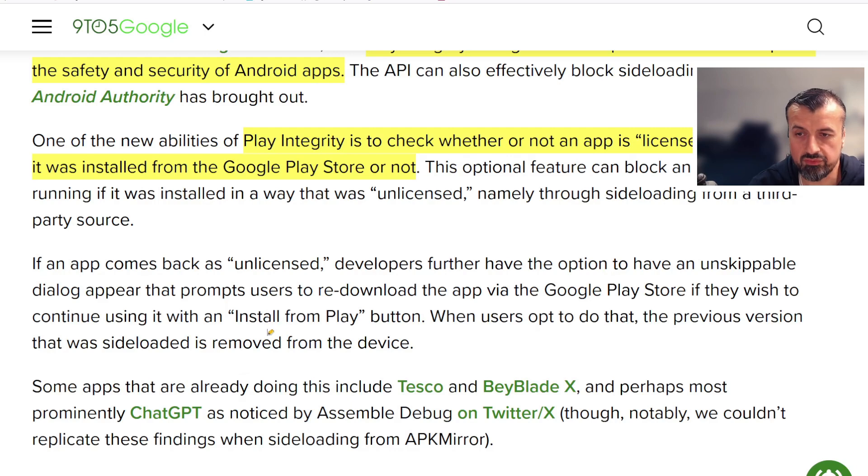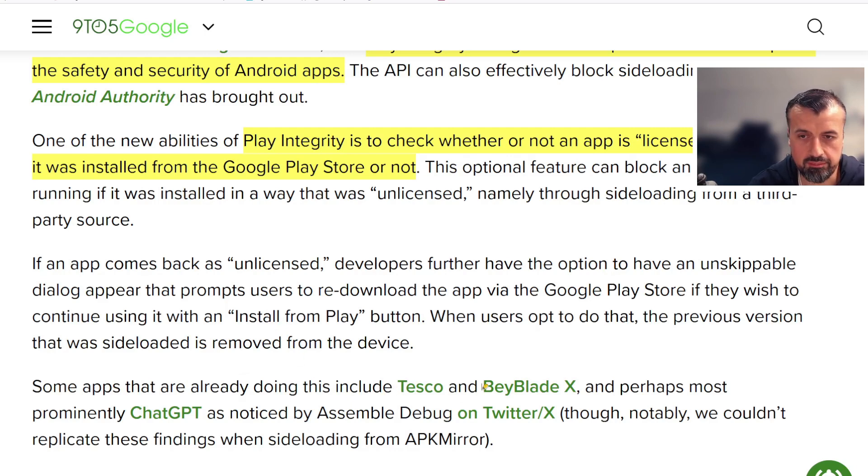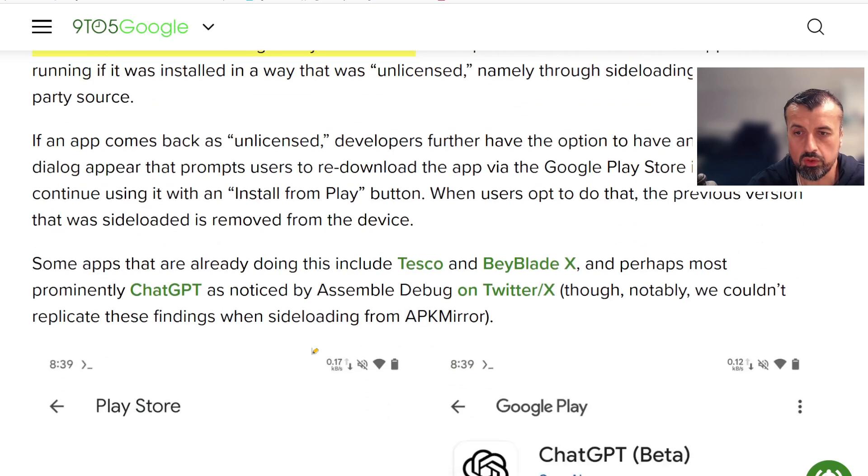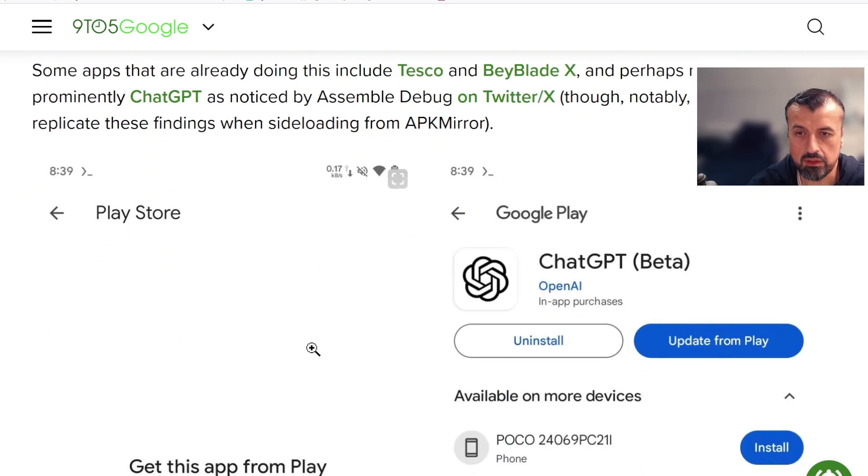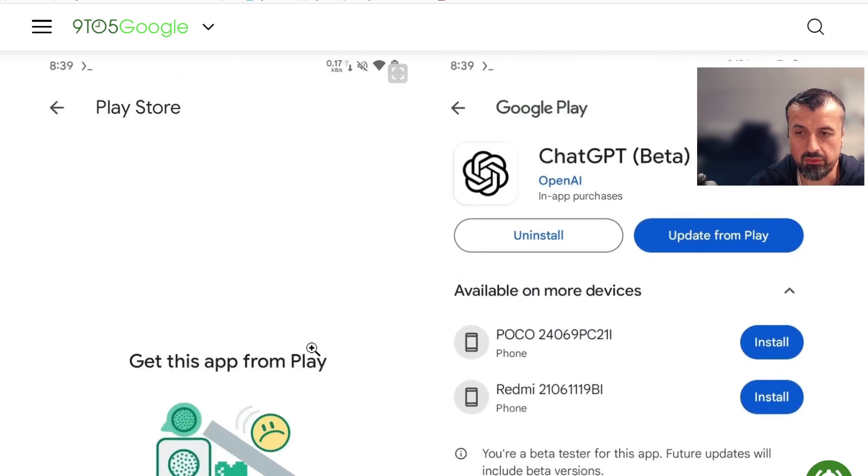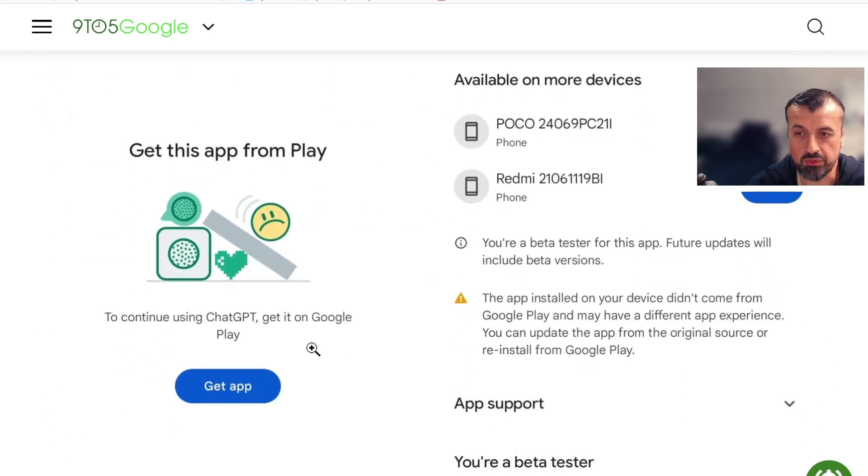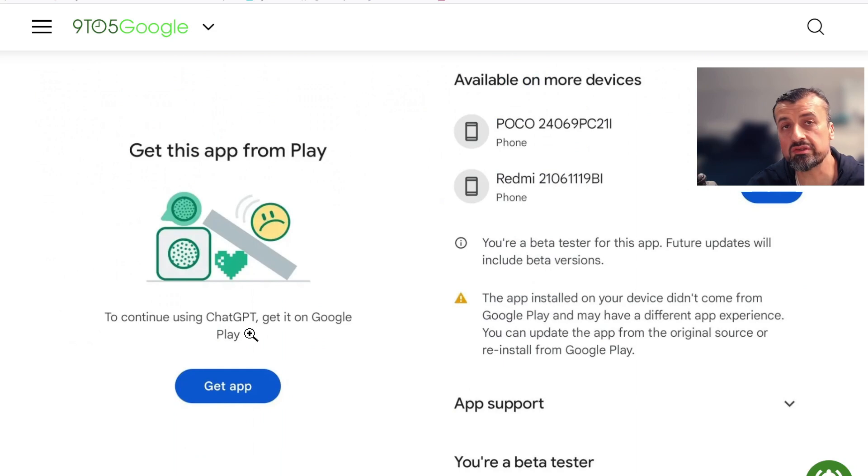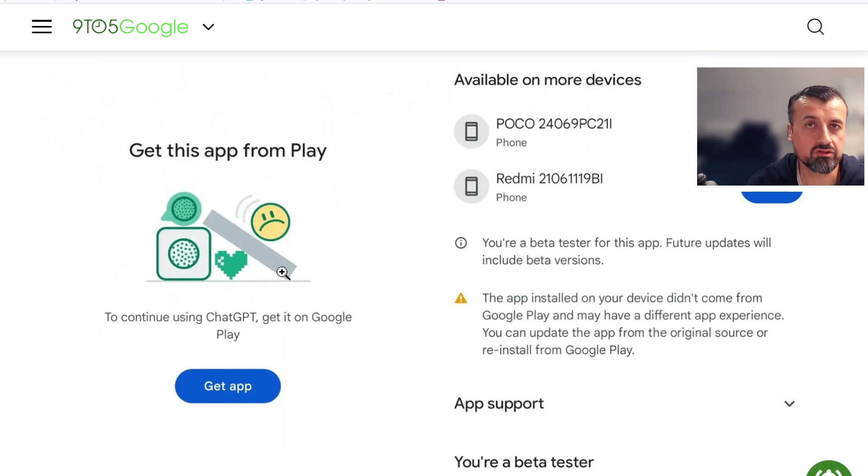You can see some applications like Tesco, like Beyblade X, like ChatGPT, all of these now are running with this feature, which means when you try to run them it will tell you that to continue using this application you have to get it on Google Play. So it doesn't matter if you sideloaded it from anywhere else because of this new switch, it will force you to get this application directly from the Play Store.